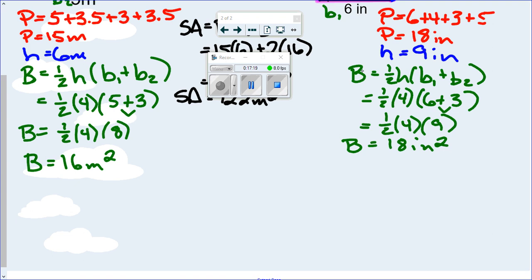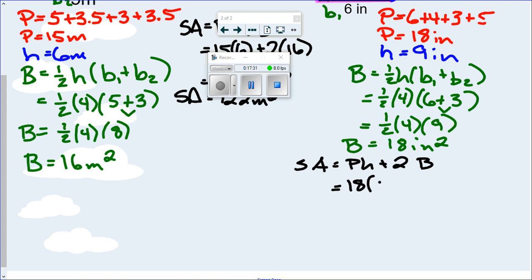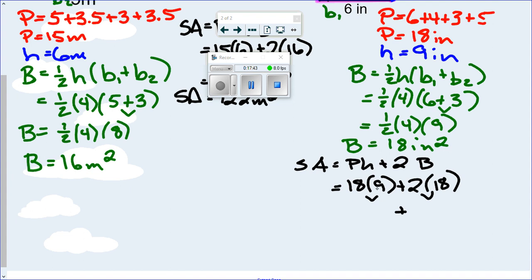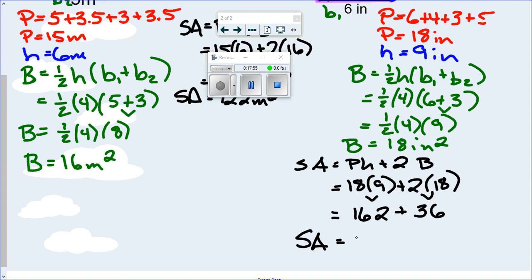Plug everything into the surface area formula: equals P times H plus 2 times big B. P is 18, H is 9, plus 2 times big B which is 18. Multiply first: 9 times 18 is 162, and 2 times 18 is 36. Add those together and we get 198 square inches.